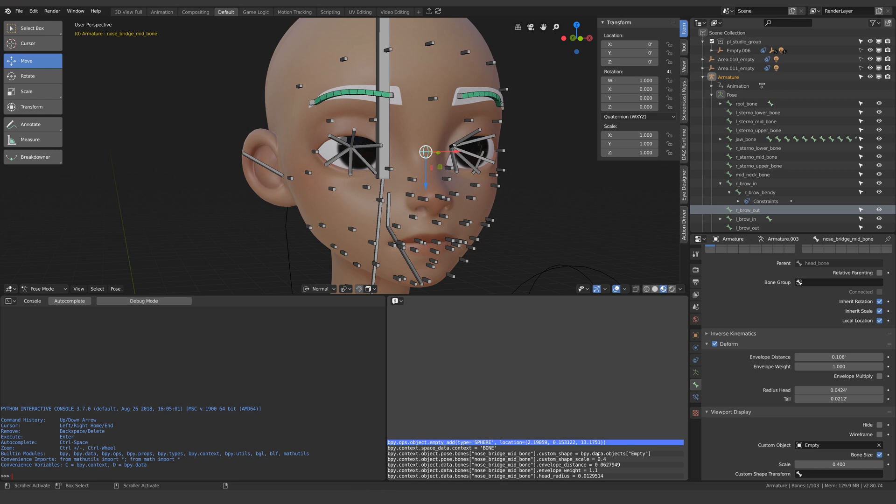So let's break this line down. One thing you'll notice about Python in Blender is that whenever you want to access something in your blend file it will start with bpy.context or bpy.data.